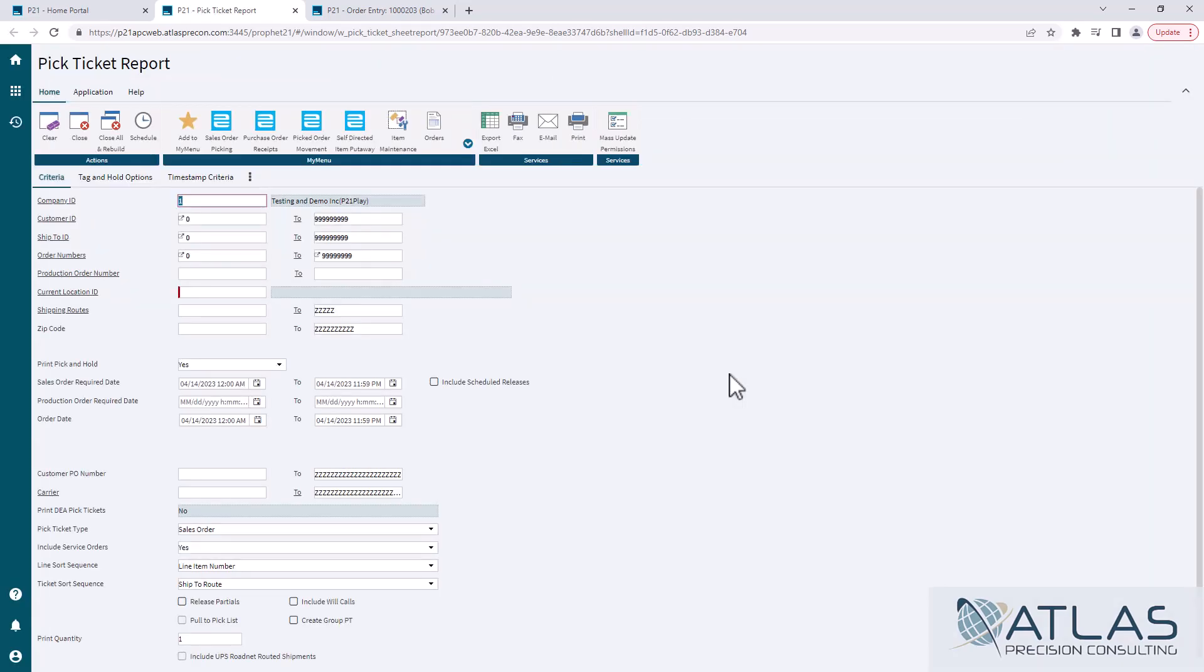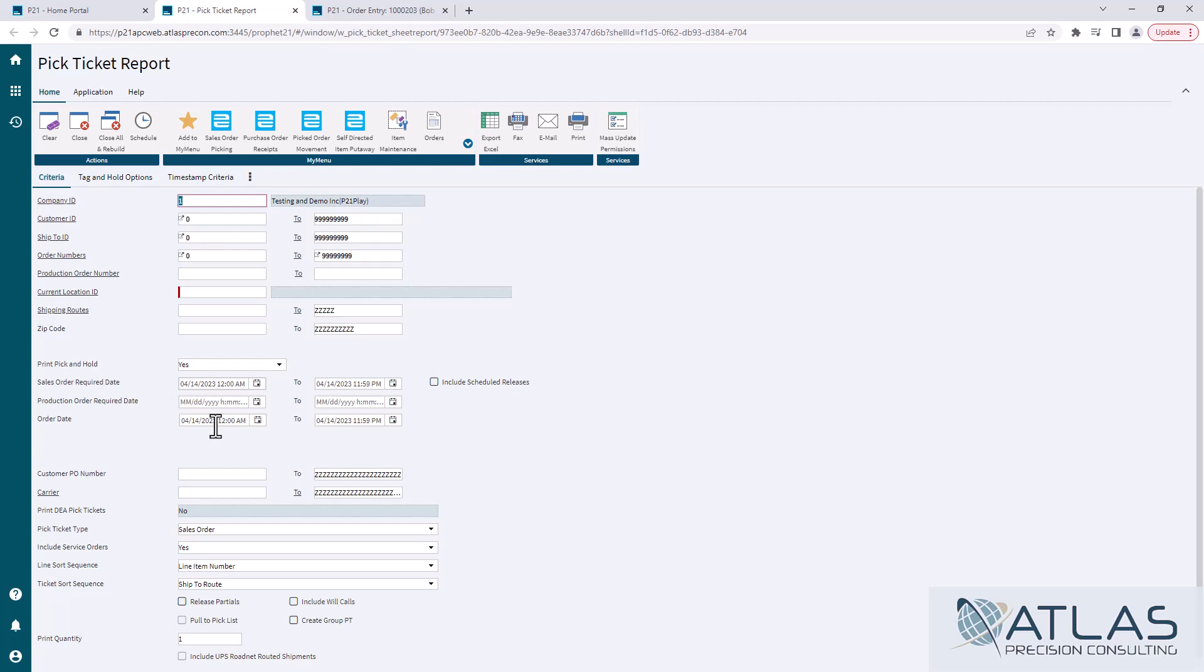Now, there's a couple of things to keep in mind here. It will default to order date of the day that you're running it and also the required date. I used to run into a lot of problems where I would go out and try to print pick tickets from today and it'd say there's no pick tickets to print, realizing the required date isn't for another week. So it's not going to allow you to print a pick ticket through this process that way. Now you can manually go print it through the sales order, regardless of what required dates are, but just keep that in mind. If you're not seeing some orders that you expected to see, make sure you double check those required dates because that is another hard stop when you're printing these pick tickets.